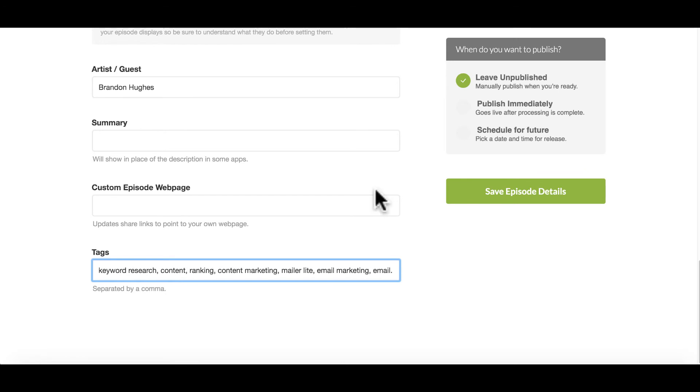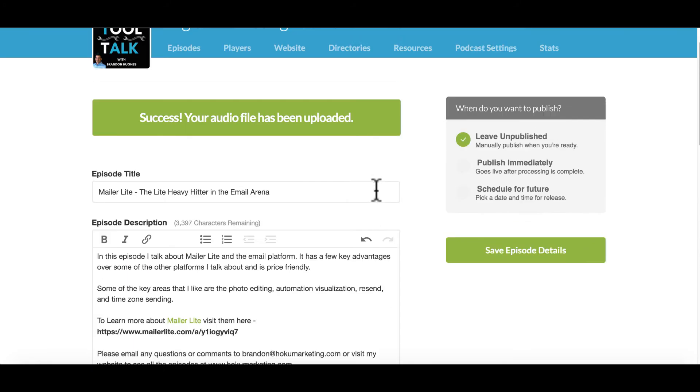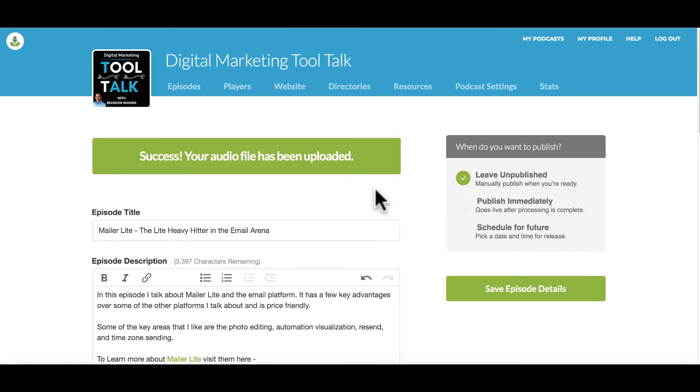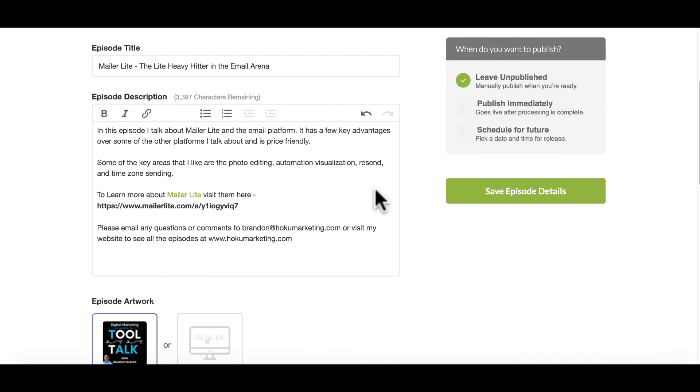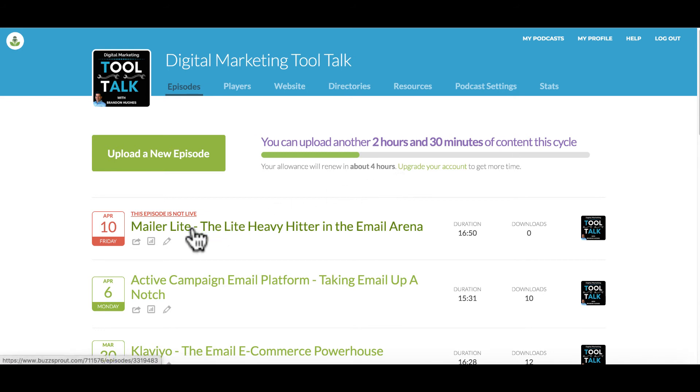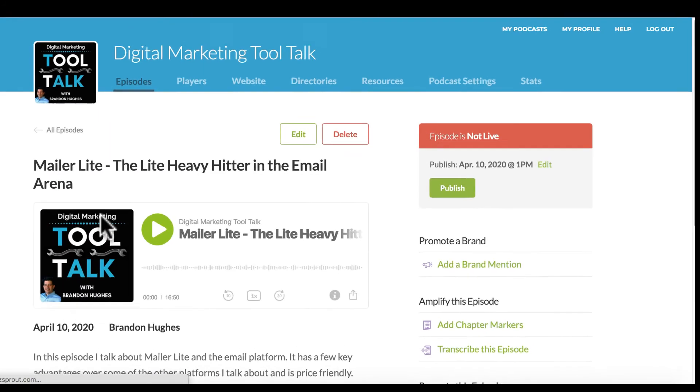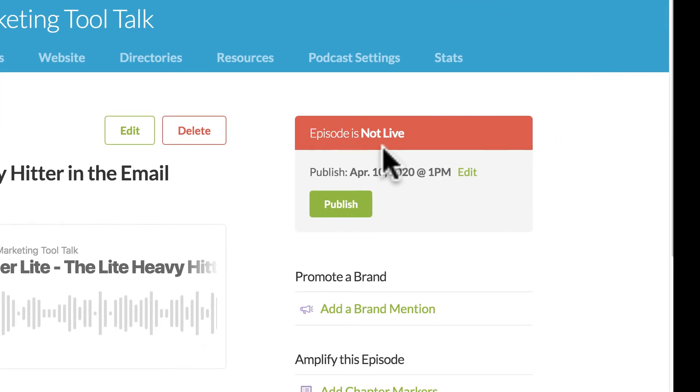So once you have all that information loaded in, you're going to want to go ahead and save the episode details. Now that's going to take you back to your main list of all your episodes. And you'll notice that this episode is not live.